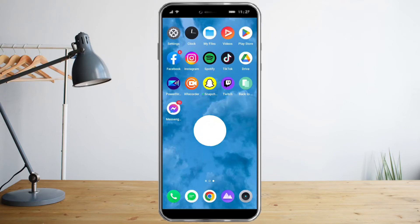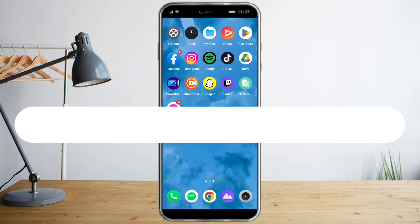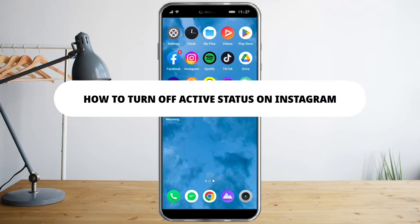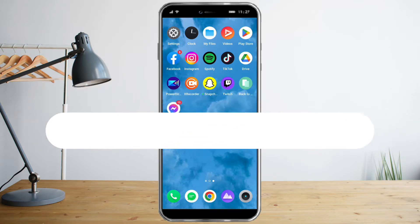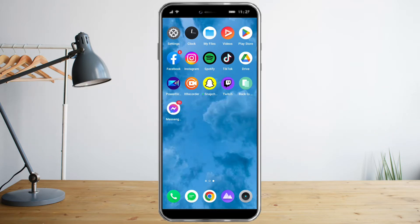Hi guys, in this video I will teach you how to turn off active status on Instagram. The first thing you need to do is make sure that your Instagram is updated.